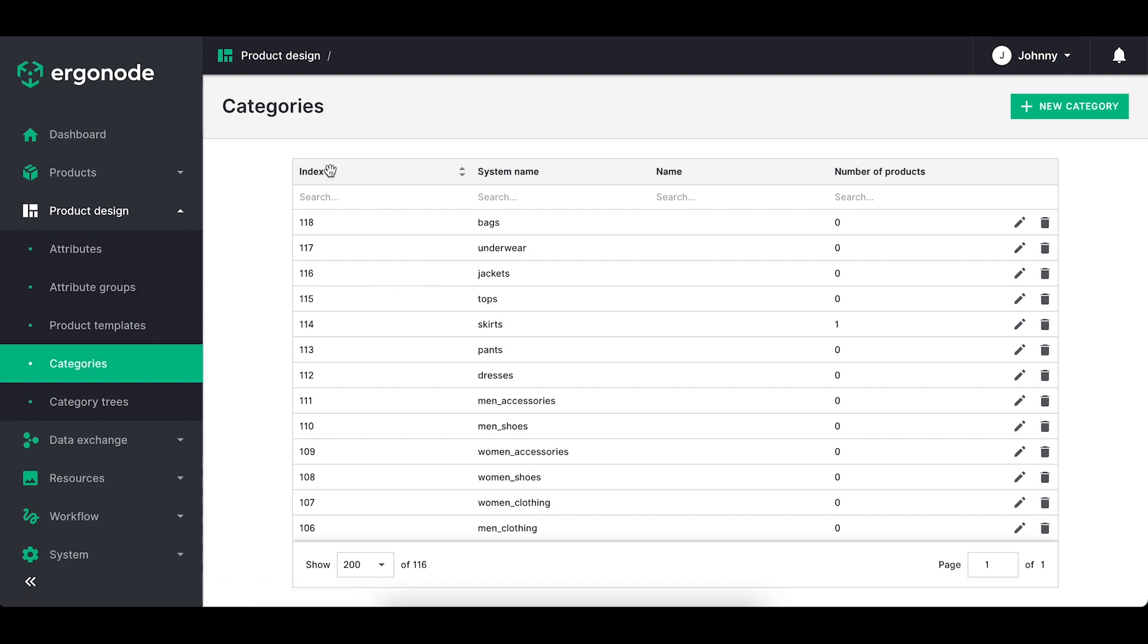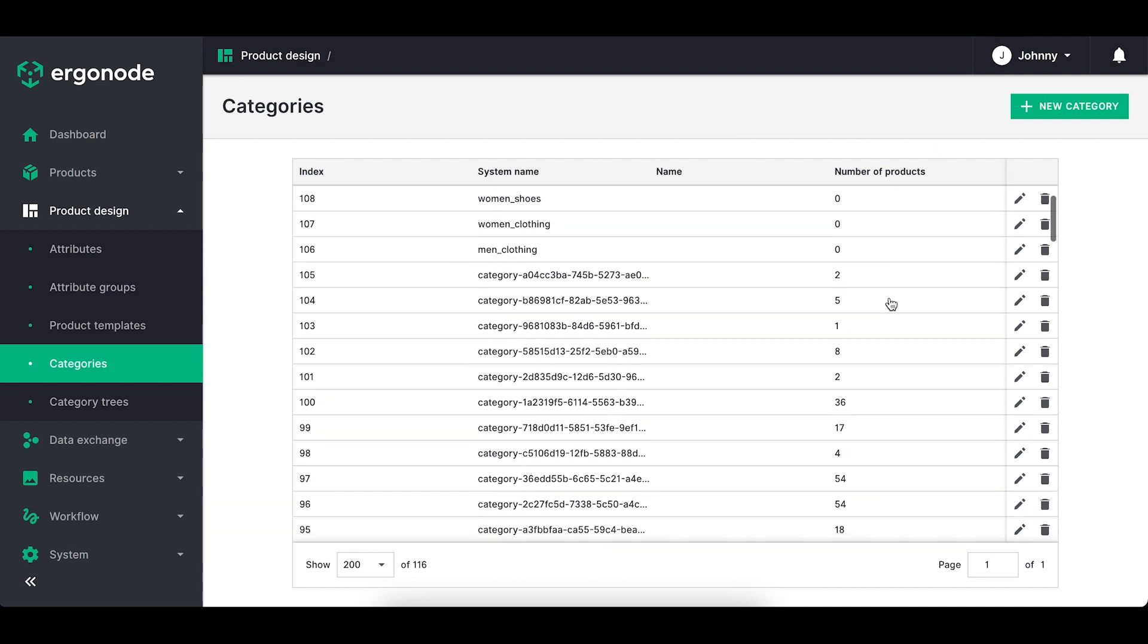Once you land on categories you can see a table with columns that specify the details of each category. The most interesting for you would be the name of the category and number of the products that are in this category.